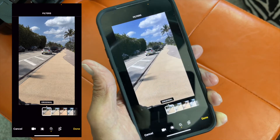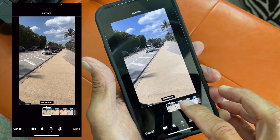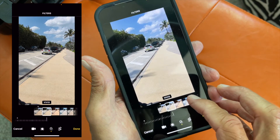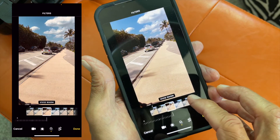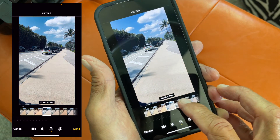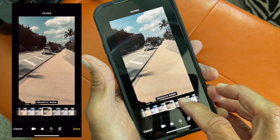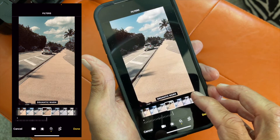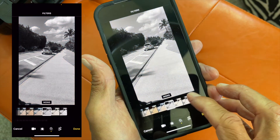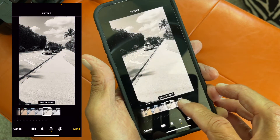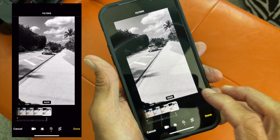If you want to just use filters, you've got: Original, Vivid, Vivid Warm, Vivid Cool, Dramatic, Dramatic Warm, Dramatic Cool, Mono, Silver Tone, and Noir. Those are the different filter options you can apply.